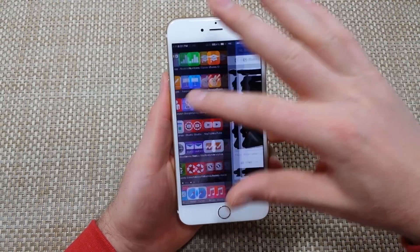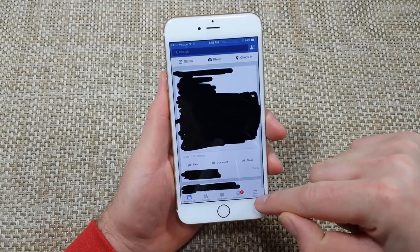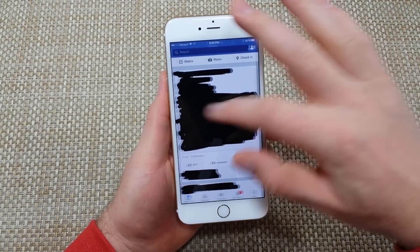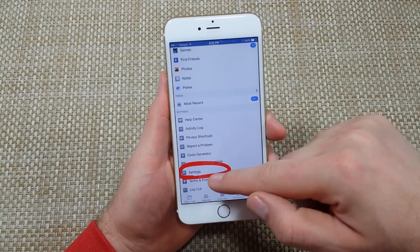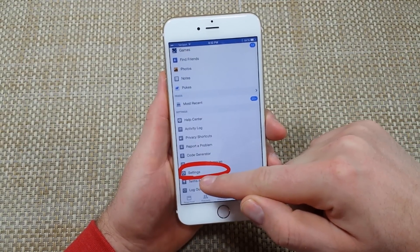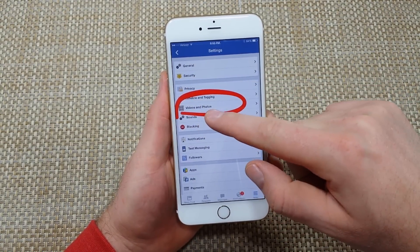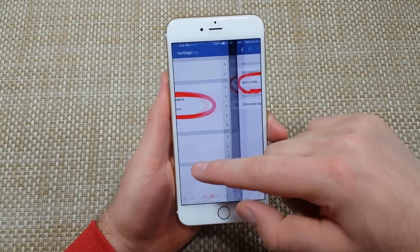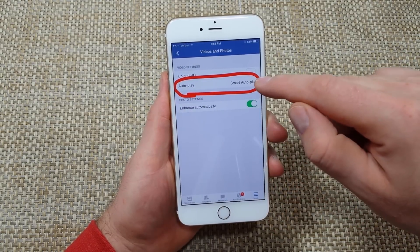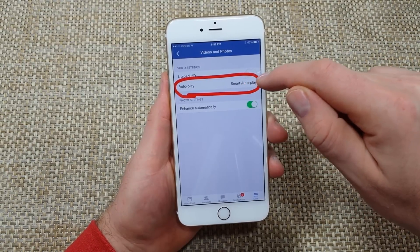So first you're going to tap on Facebook, open up Facebook, you're going to tap on More right here, and then you're going to scroll down to Settings. Once you're in Settings, you're going to tap on Videos and Photos, then tap on Autoplay.